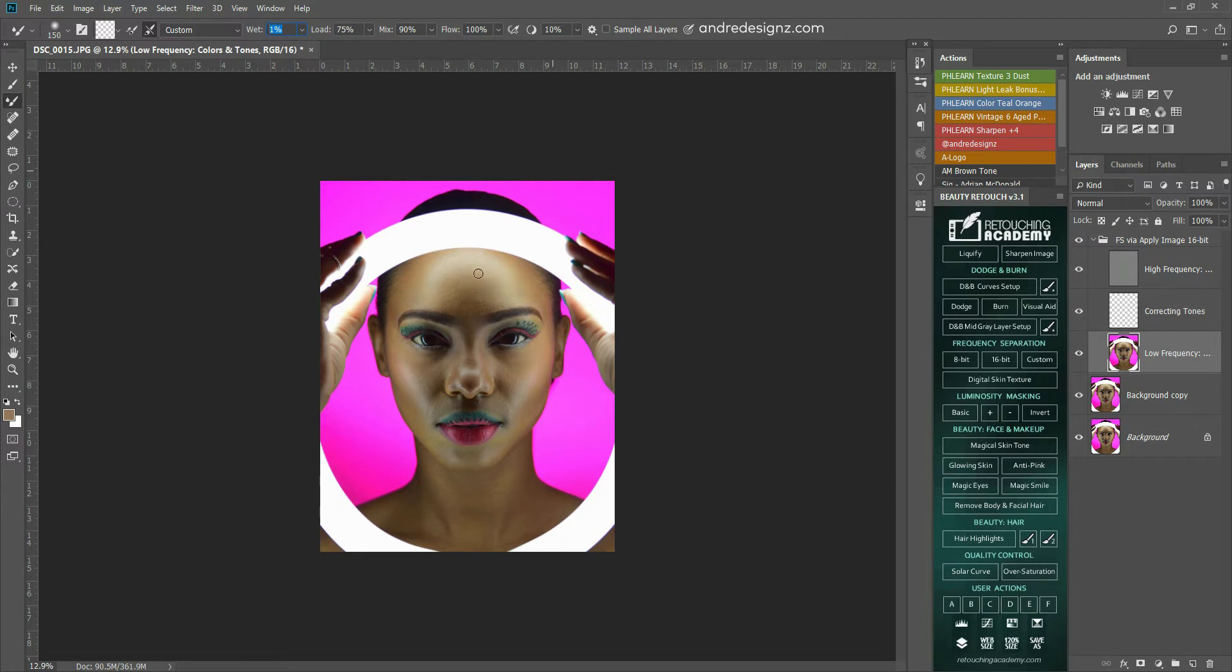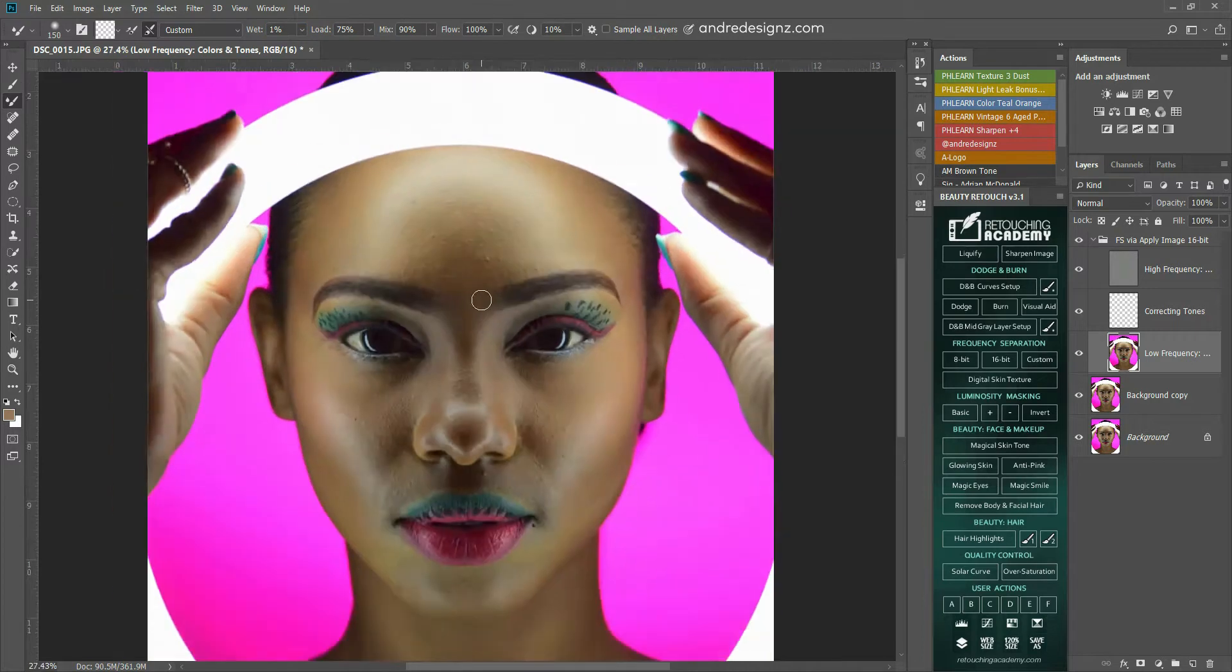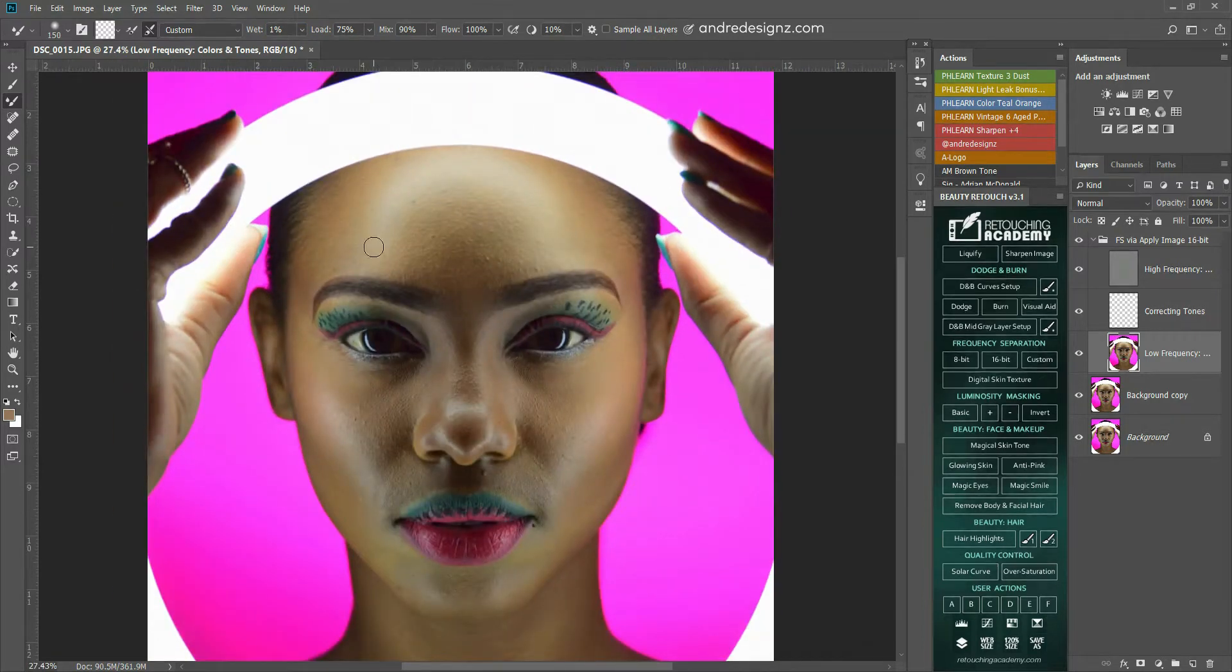I'm trying to scroll, but it's not scrolling. Oh, because it's selected here. So the first thing I'm going to do, I'm going to work in the light areas.